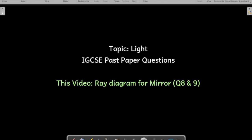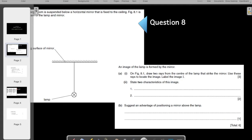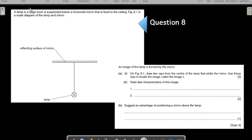Welcome to this video in which we are going to understand the ray diagram for mirrors. Previously we have solved many IGCSE past paper questions on the topic of light. Please go through them to understand this topic very well so that you can score top marks on this chapter. Let us start with the mirror questions — the ray diagram questions for the mirror.